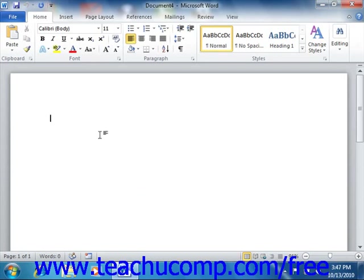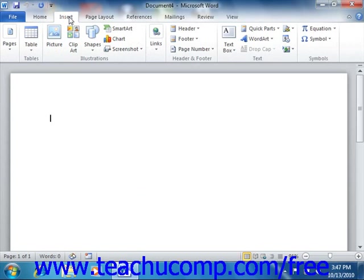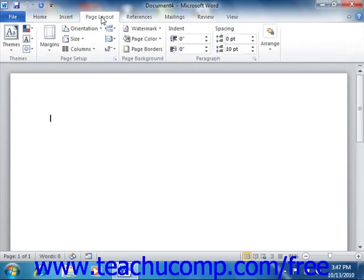The first object that we'll point out is the ribbon that appears at the top of the application window. This tool is where you can find all of the tabs, button groups, and commands available for use within the Word program.